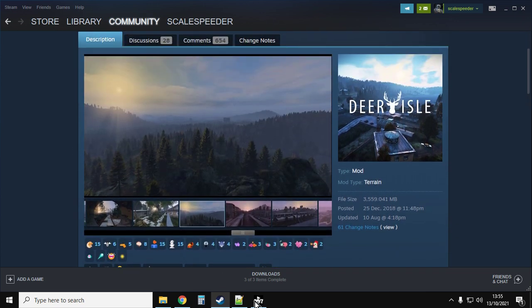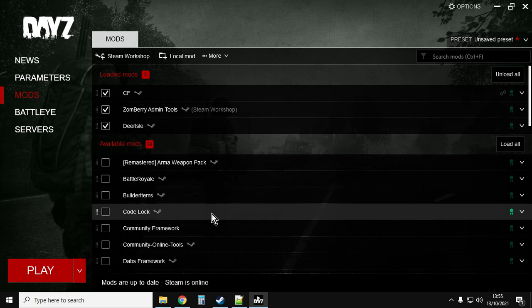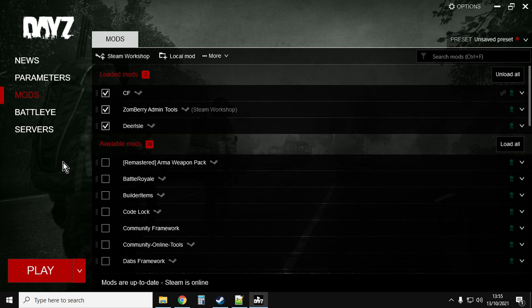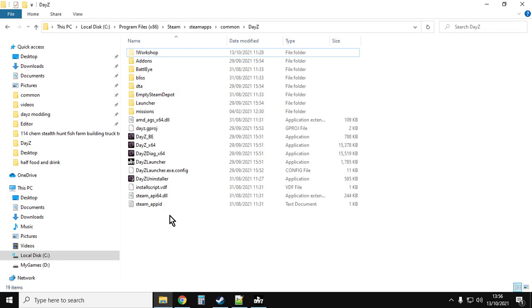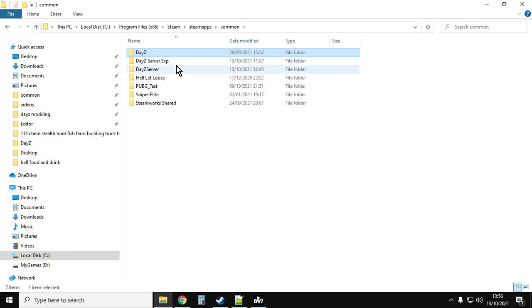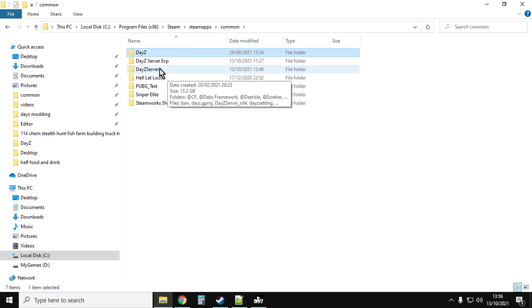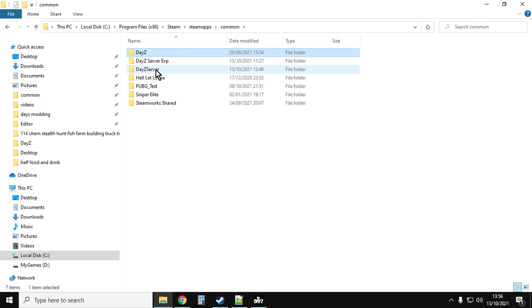Then you'll want to close down DayZ and reload it again so that the Deer Isle mod downloads to your local version of DayZ on your PC. Then you want to find out where the DayZ program is on your hard drive. You'll also need to know where your server is as well. Normally they're in the same sort of folder.